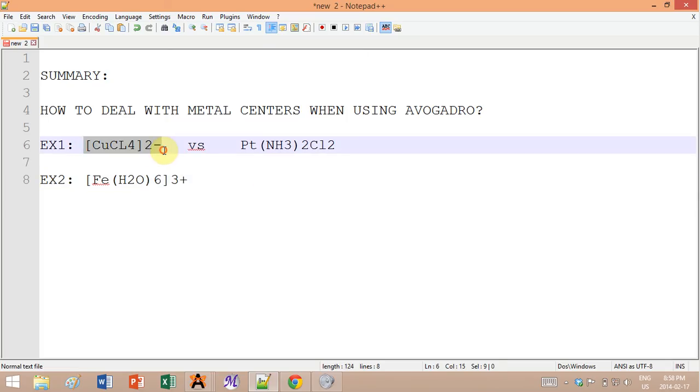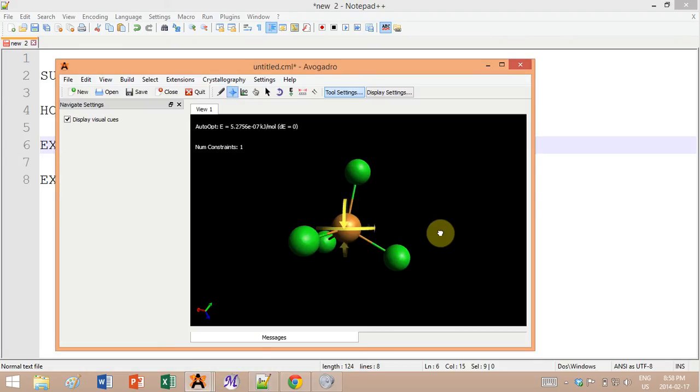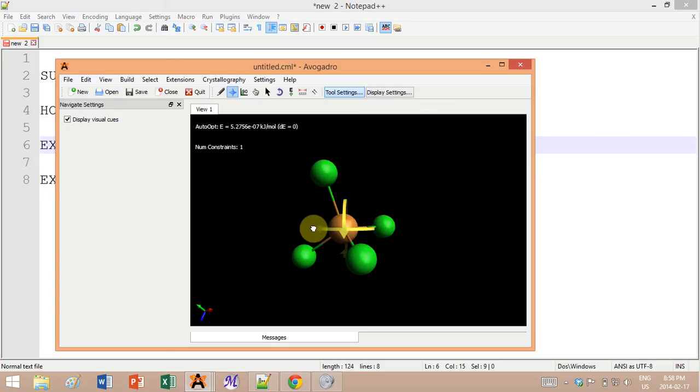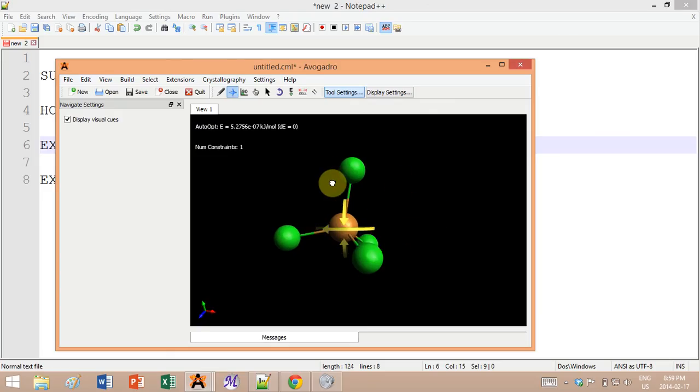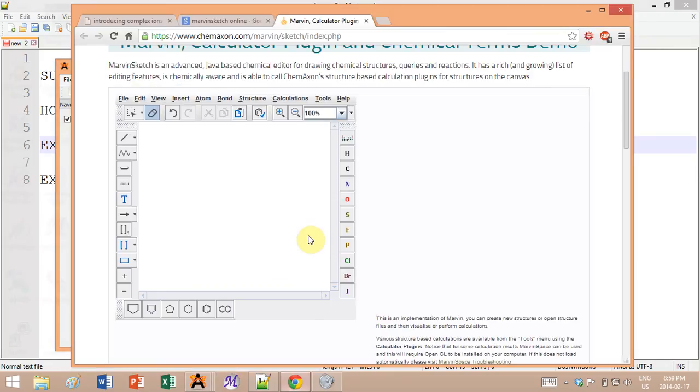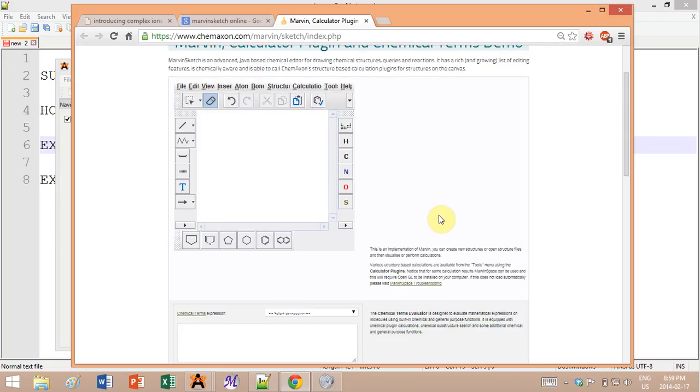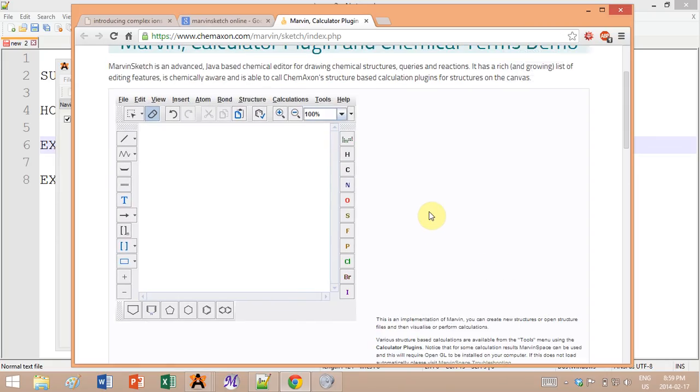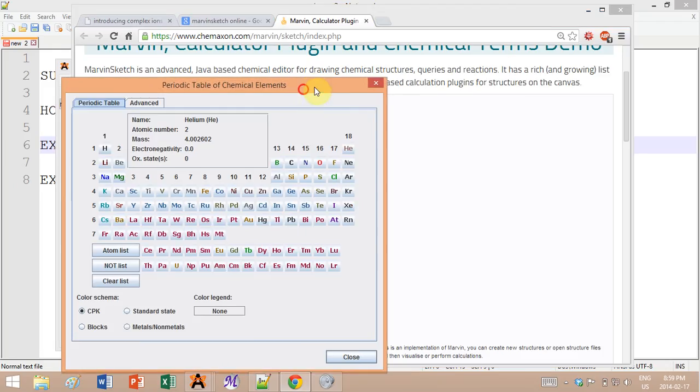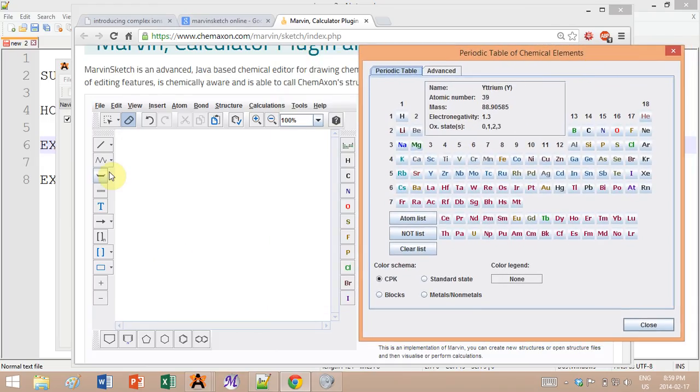Let's start with example number one: copper surrounded by four chlorine atoms. If you try it in Avogadro, you will get something like this. On the right side panel you have the different atoms that you can click on, and on top there's a periodic table which opens in a different window. On the left side here you have the different types of bonds.